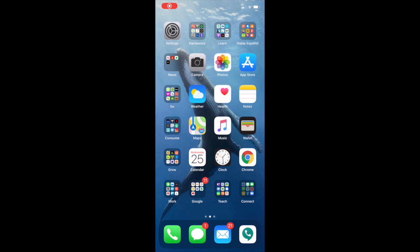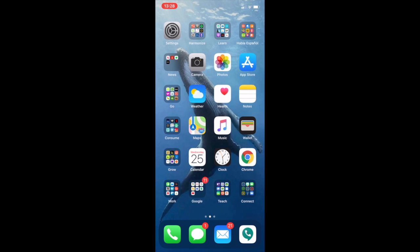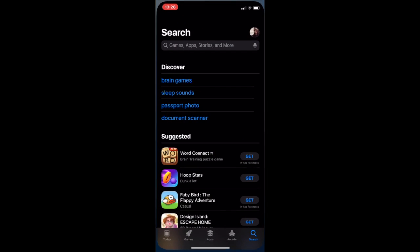Now let's talk about how to download and access Clever from a cell phone. If you're using an iPhone, you can go into the App Store. On Android, it's the Play Store. You just click on that and go to the Search button in the bottom right.